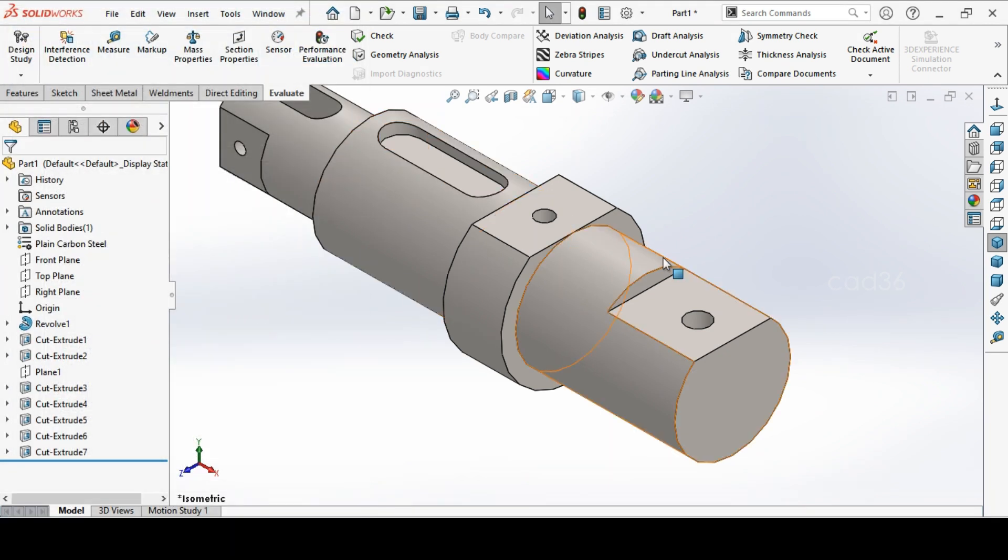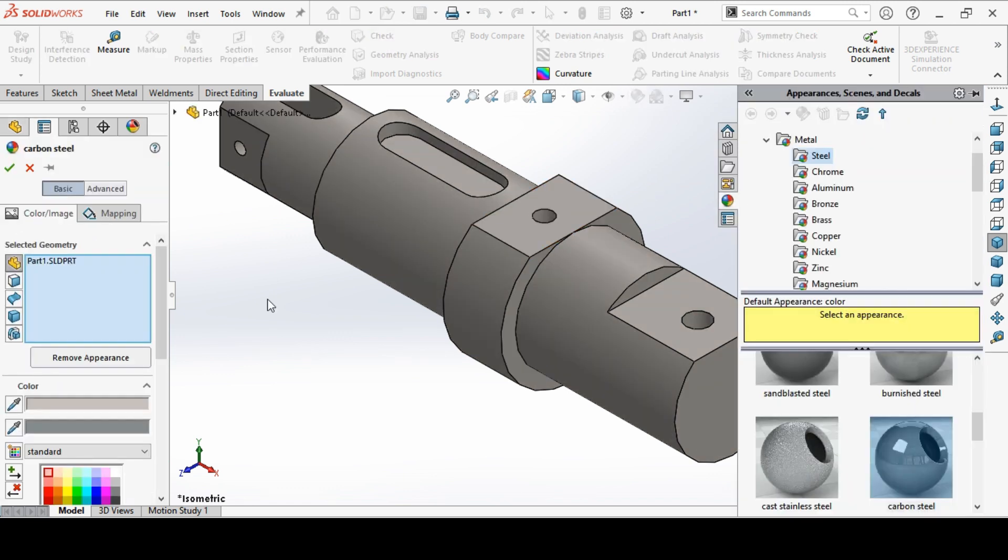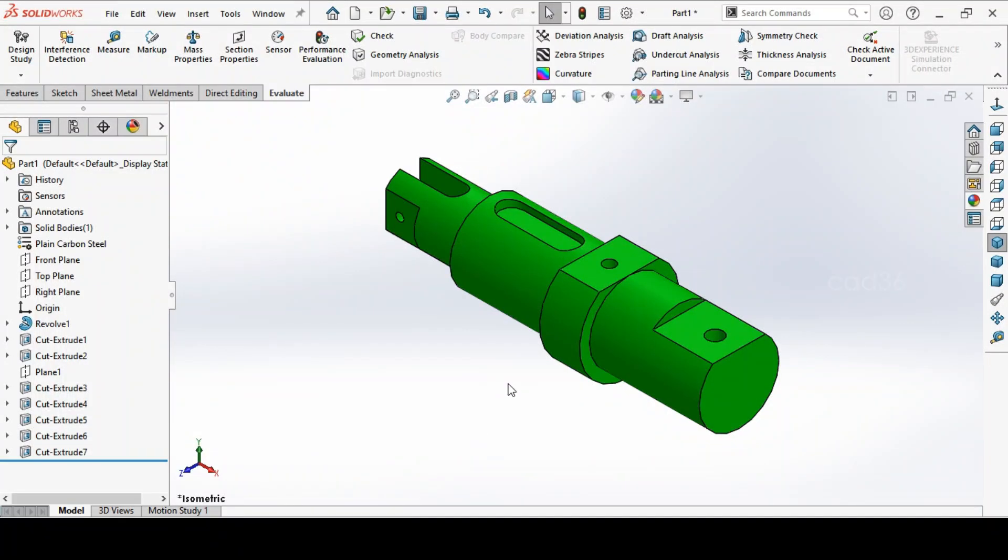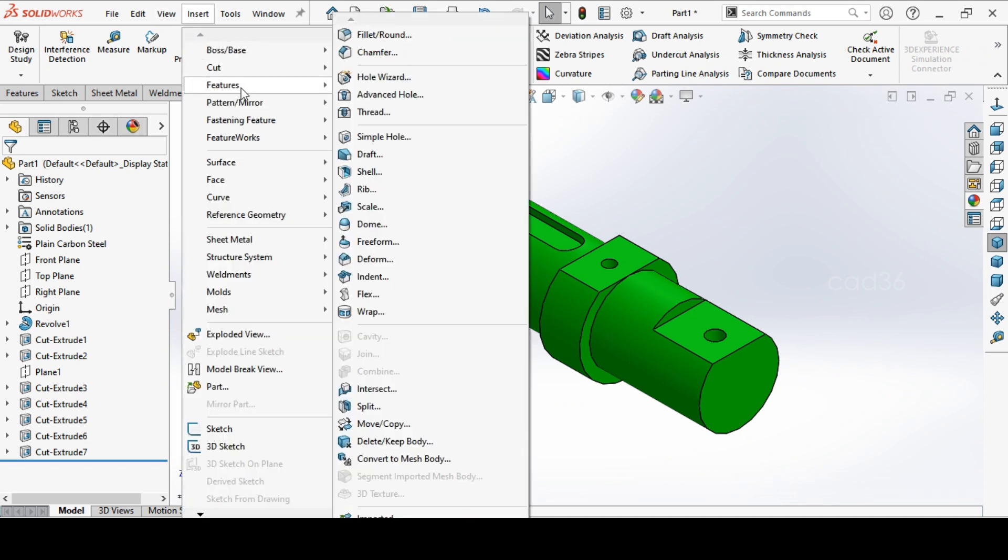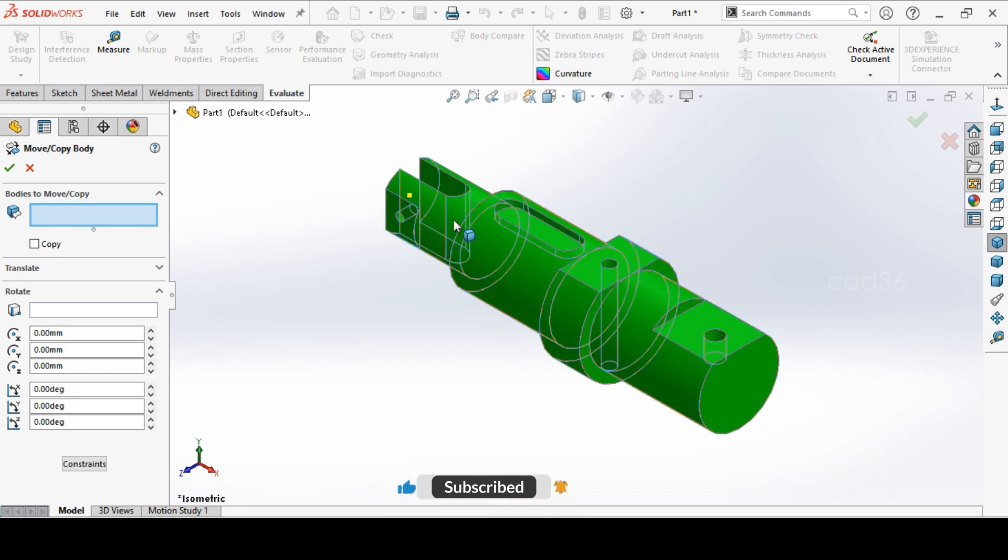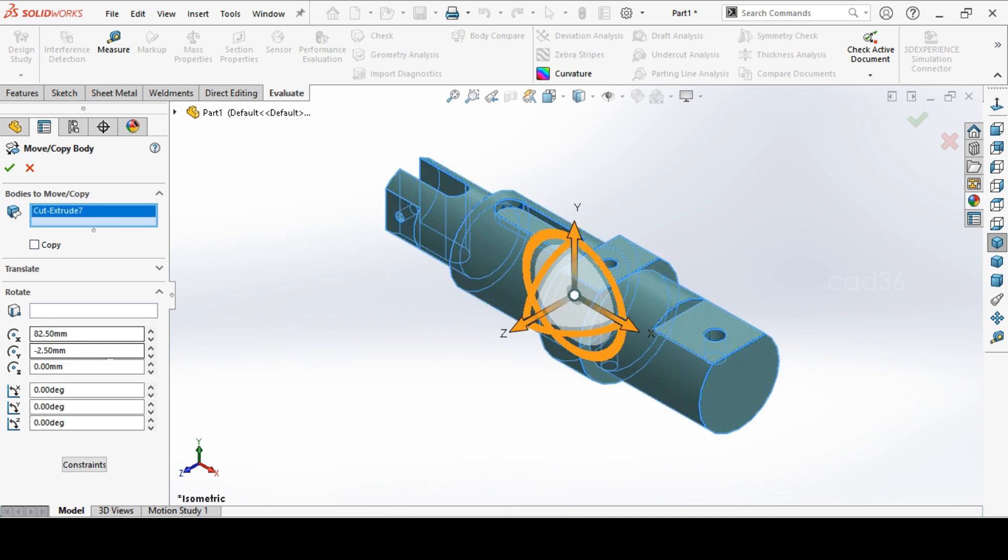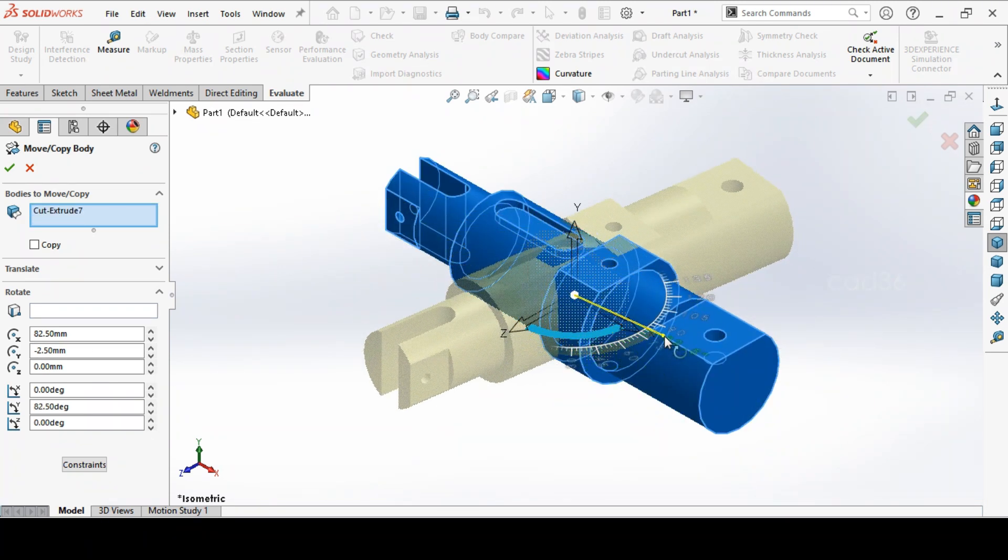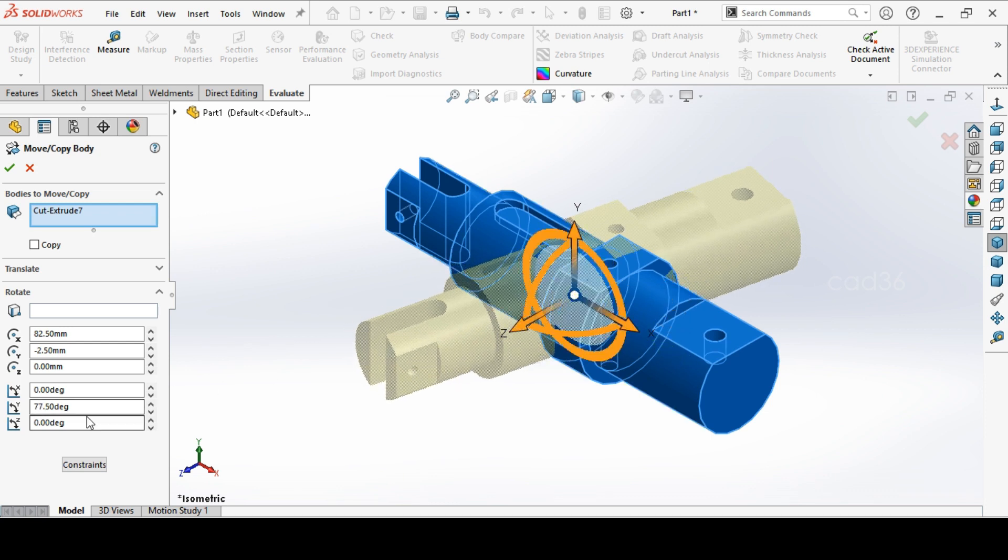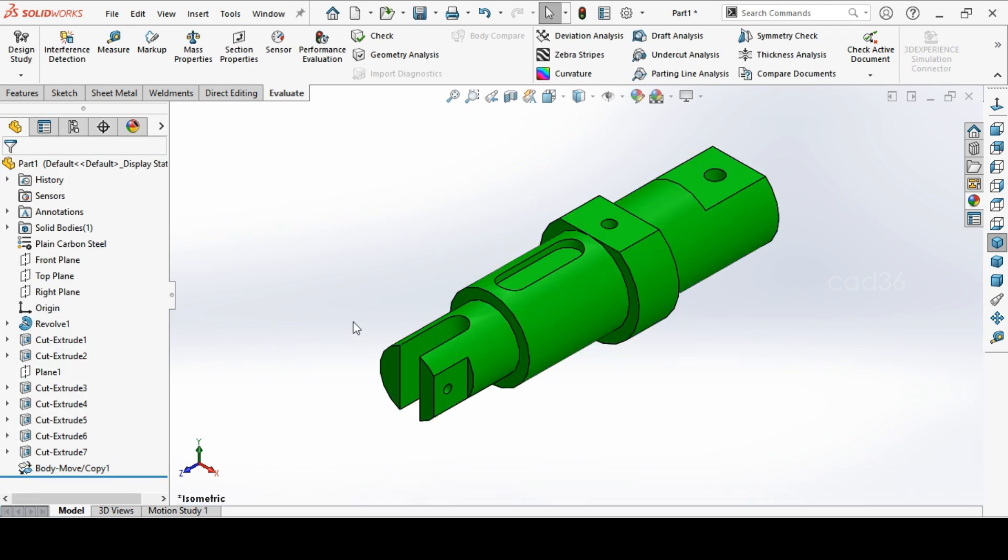If you want to change the appearance you can change your appearance. It is up to you. If you want to change the direction you can go to insert features move and copy. And select the bodies. Select the body and just rotate it. So you will find where you have to change. So we want to change in the y-axis. So directly go to the y-axis and change to 90 degree. So this is the orientation we have. So we also change the orientation.